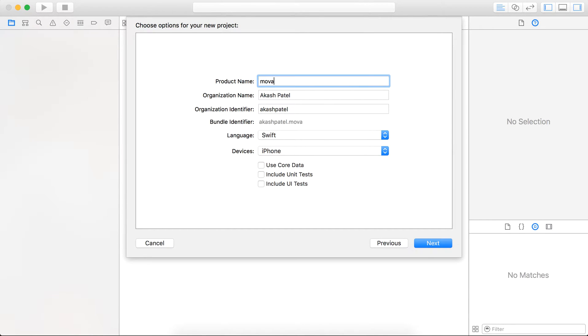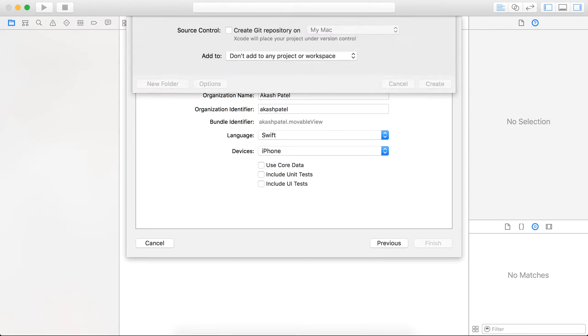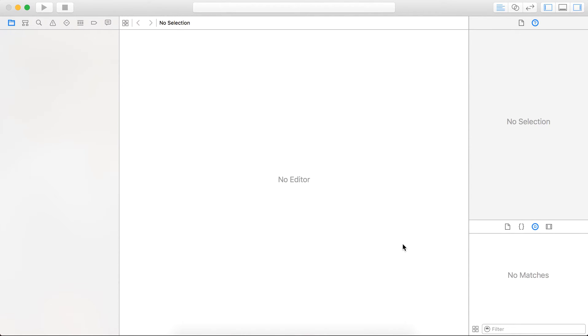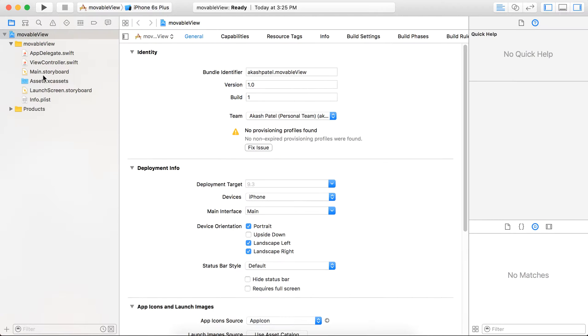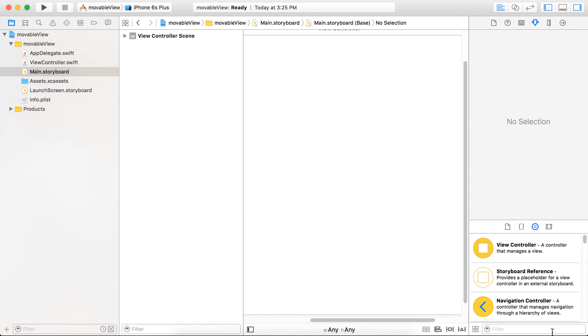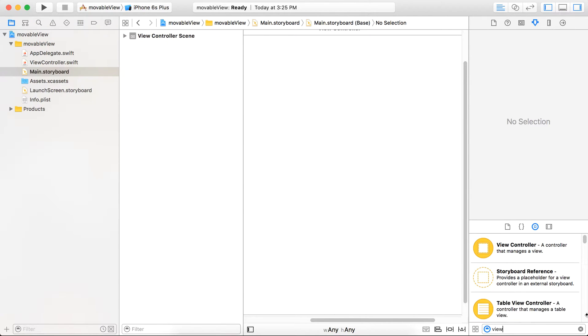Just name your project. You can use UI image or UI button, any UI element you can use. I am going to use a view.